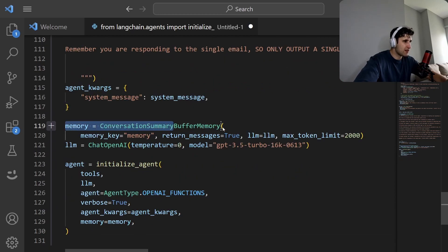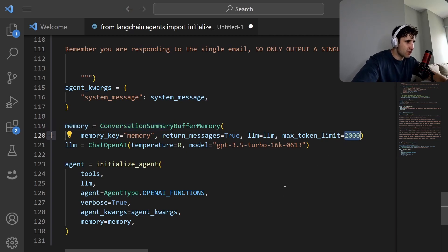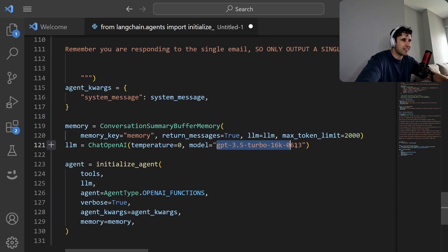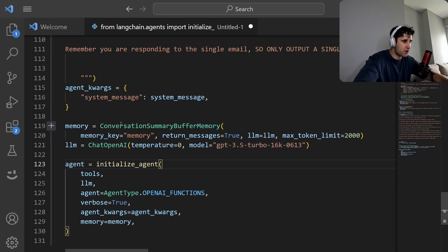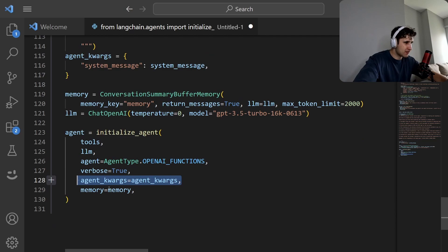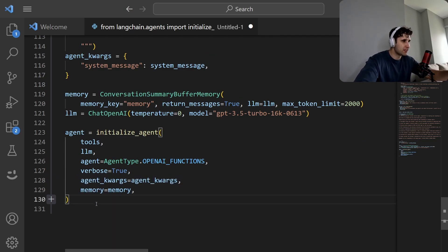Now let's instantiate the agent. We create a ConversationalSummaryBufferMemory set to 2000 tokens so the agent knows what's happened in past cycles. We use GPT-3.5 turbo-16k-0613 — the function calling model — you must use this otherwise it won't know how to call functions. Then we instantiate the agent, passing in the tools, language model, agent type as OpenAI Functions Agent, the system prompt, and the memory.